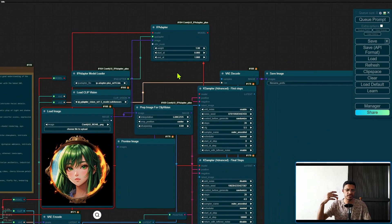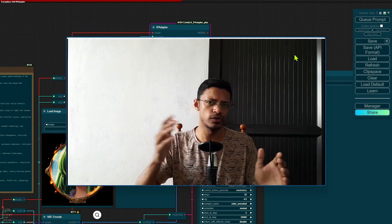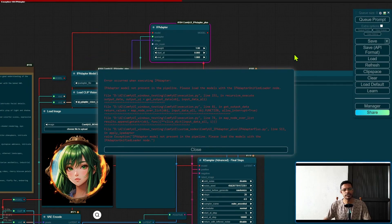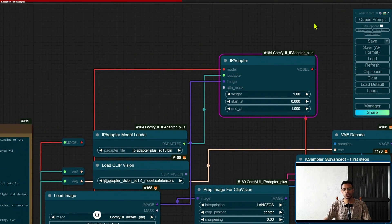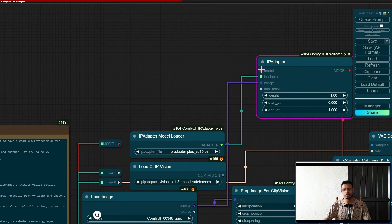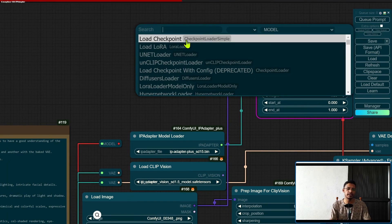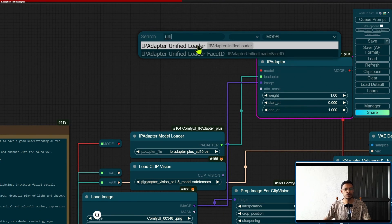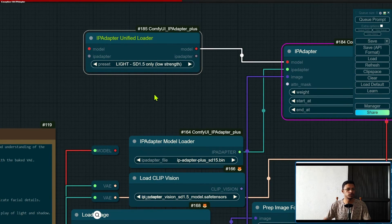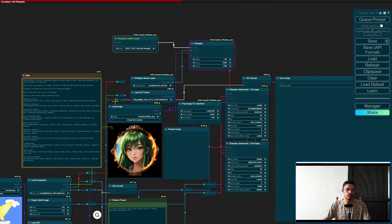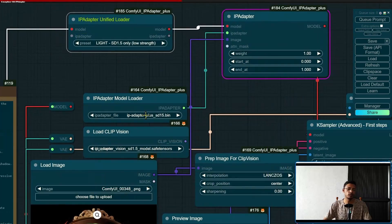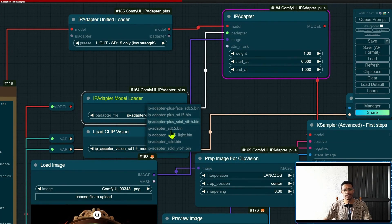Take the model into the K Sampler, update the Load Image, change your prompt — everything you would normally do. But if you click Queue Prompt, the moment it hits IP Adapter you will get an error telling you that you now need to load models using an IP Adapter Unified node. So just before the IP Adapter where we have the model, remove it, drag out, click search, and look for 'unified.' Select the IP Adapter Unified Loader. This unified loader requires the model as an input, so drag the model from Load Checkpoint into it.